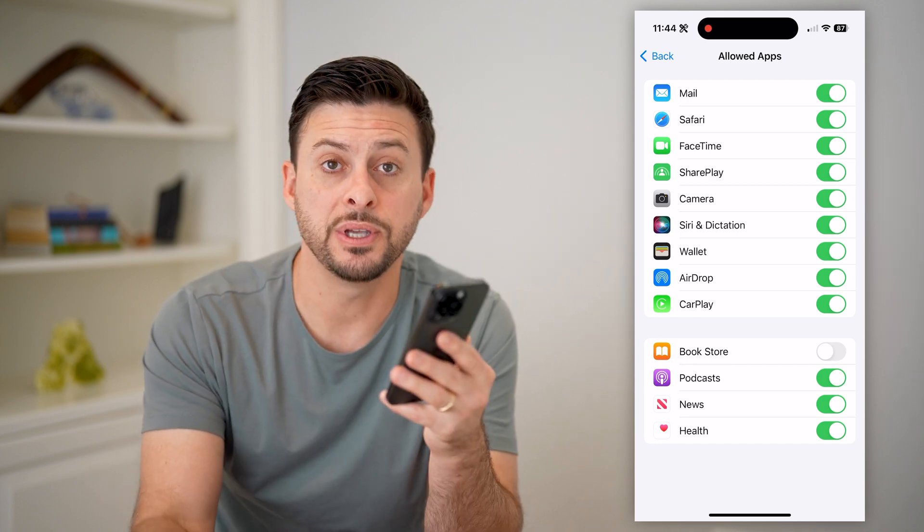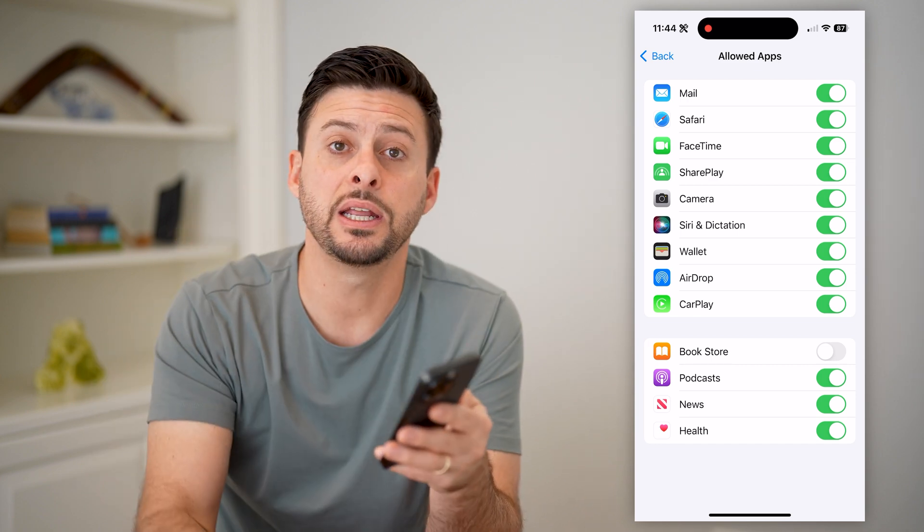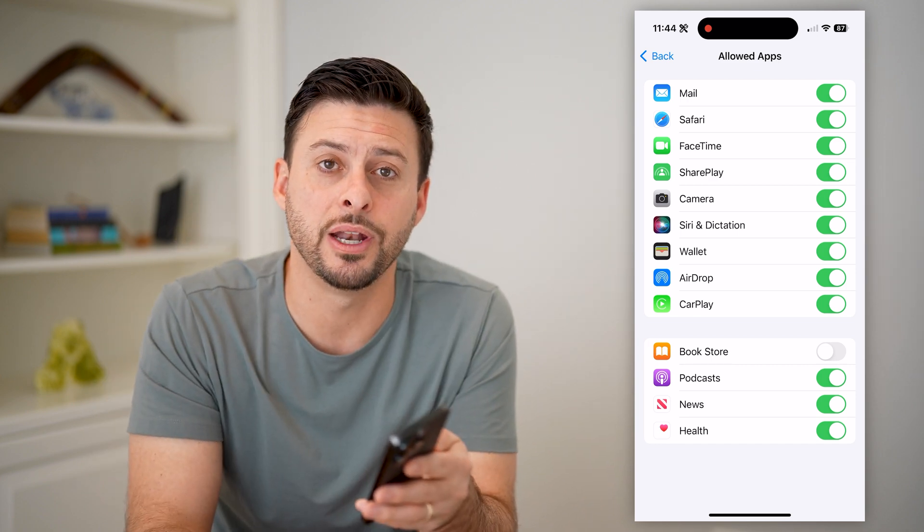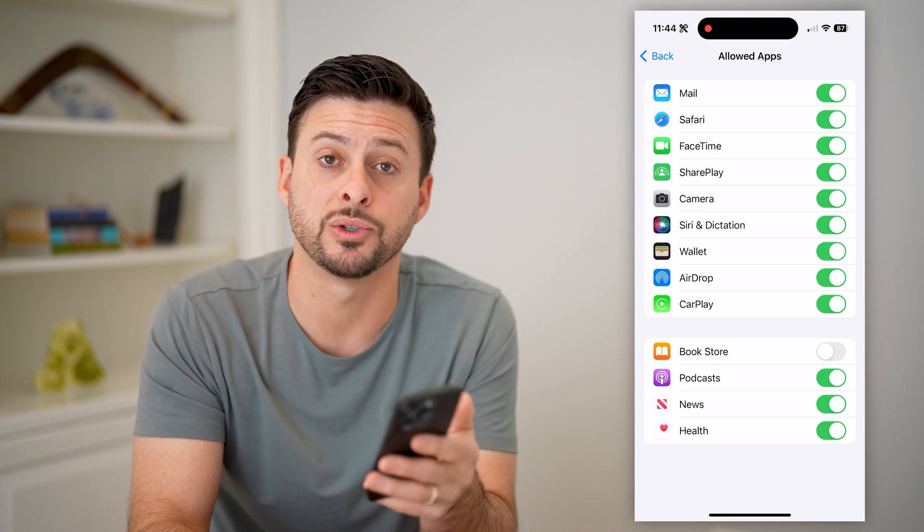I hope this helps. If it did, hit the subscribe button down below — it really helps me out. And I'll catch you on the next one.